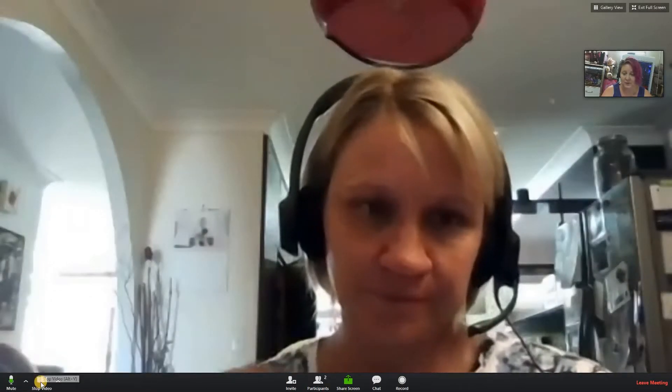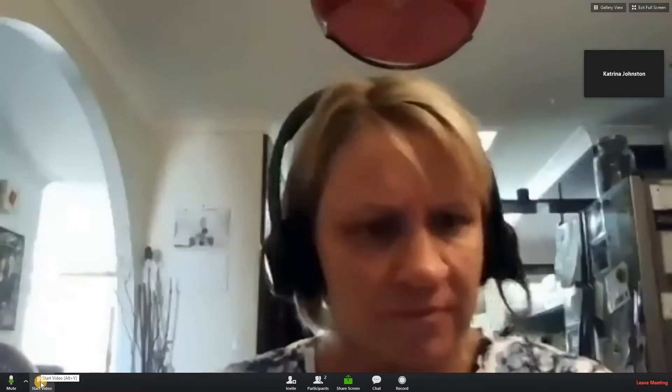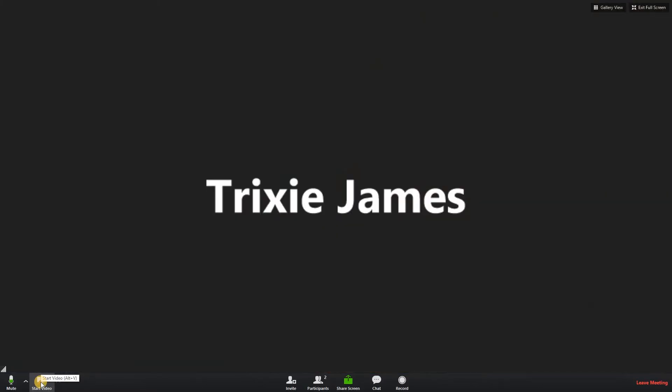You can also stop the video so others can't see you — all they will see is your name. Trixie at this point can only see my name, and we can only see Trixie's name as she's turned her video off too. If we turn the video back on, your own small video appears in the top right corner.